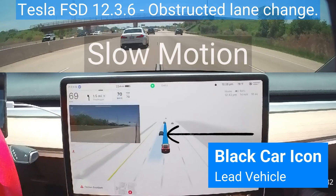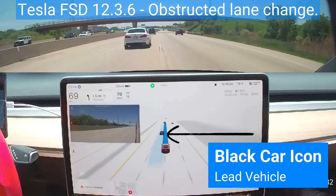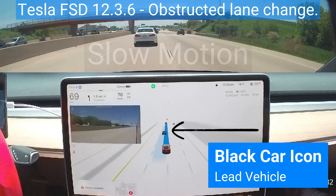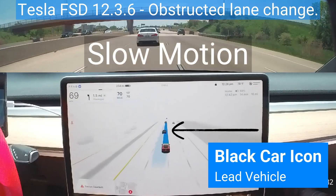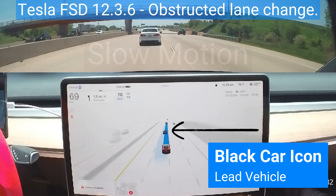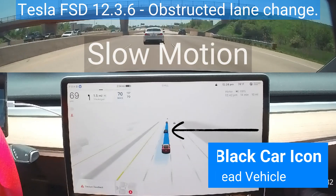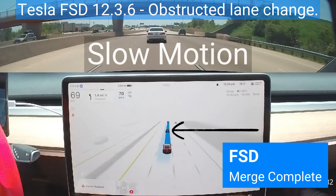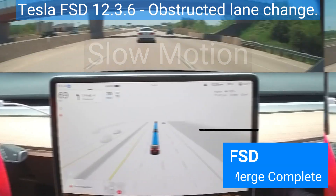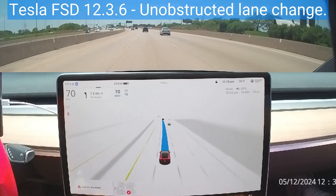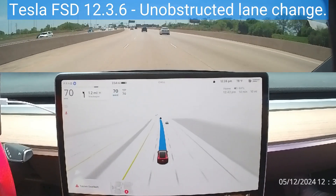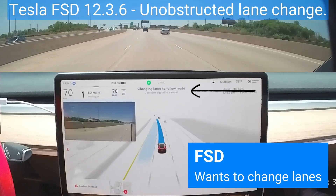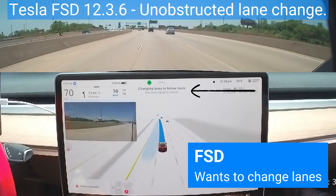My job when commanding my car is to scan between outside and the screen in order to stay one step ahead of the car. I look outside and create a mental image of the situation, and compare my image to the car's mental image displayed on the screen. In this case, FSD changes lanes unobstructed.